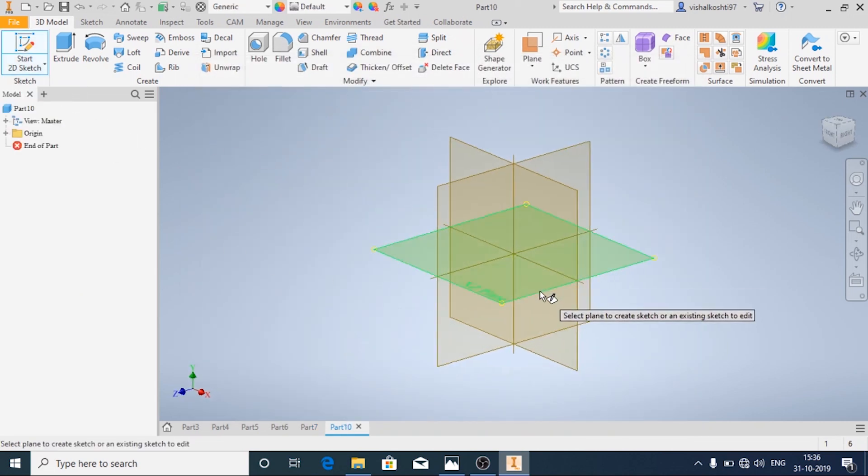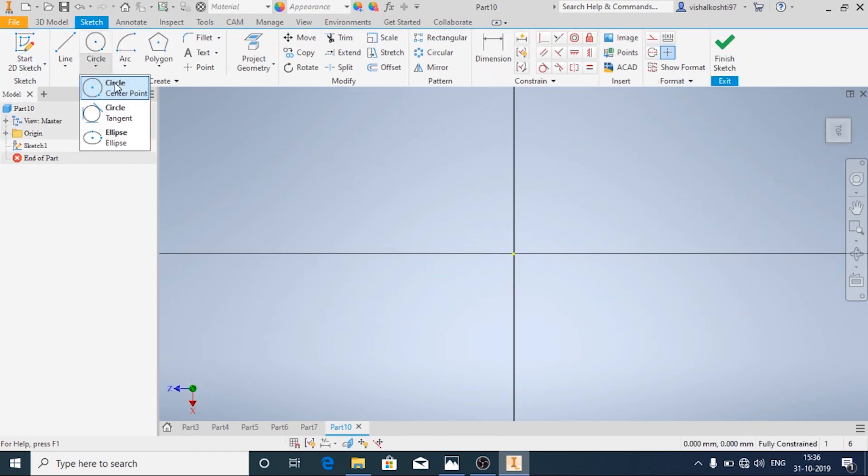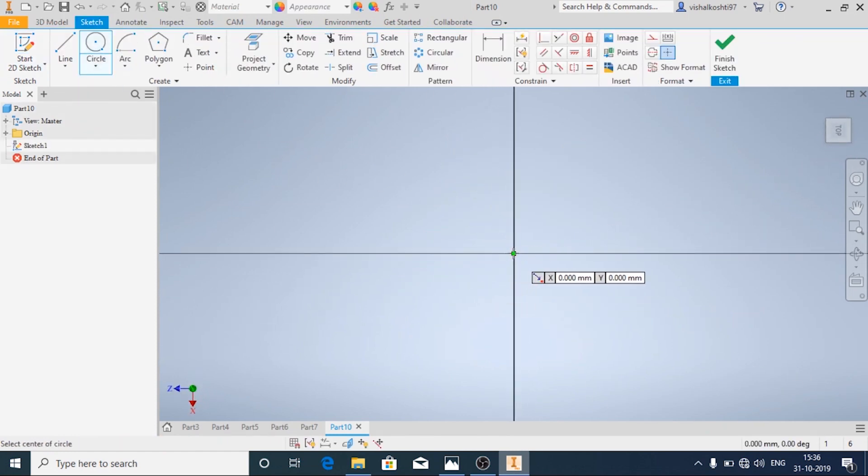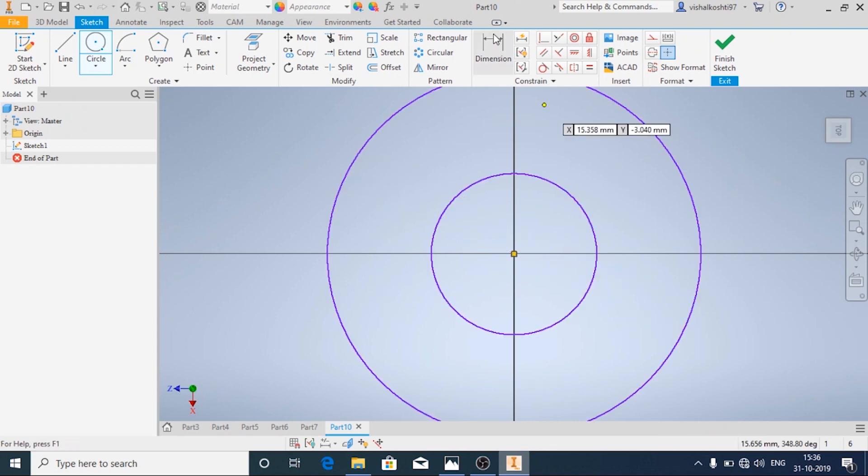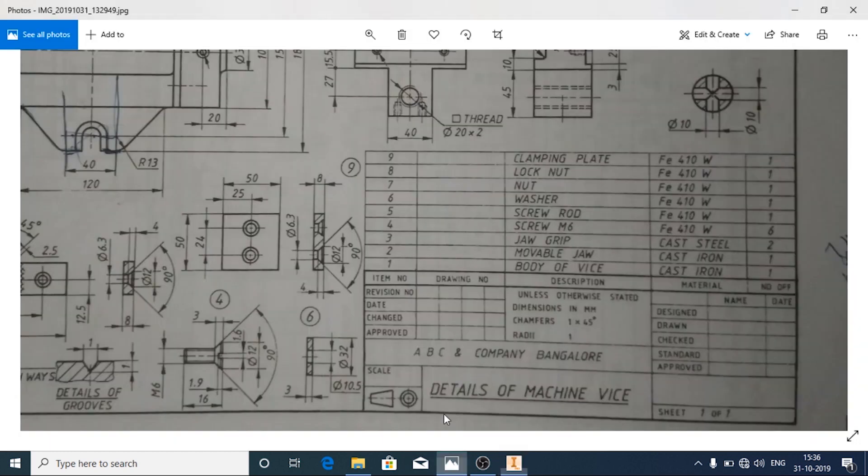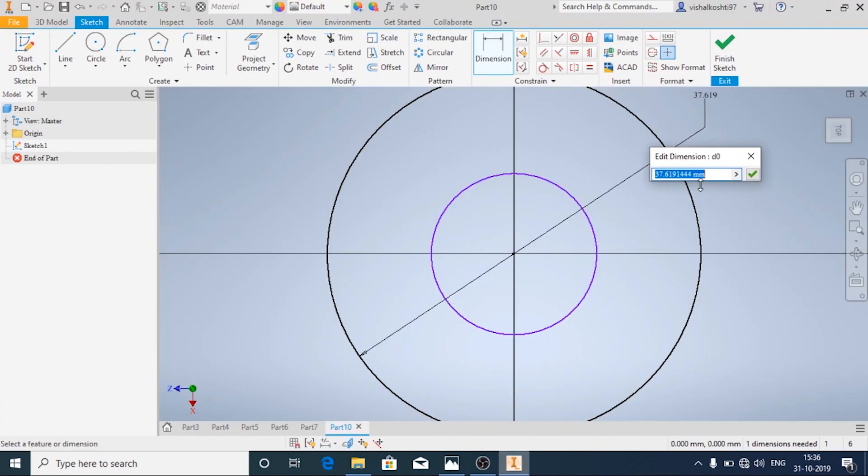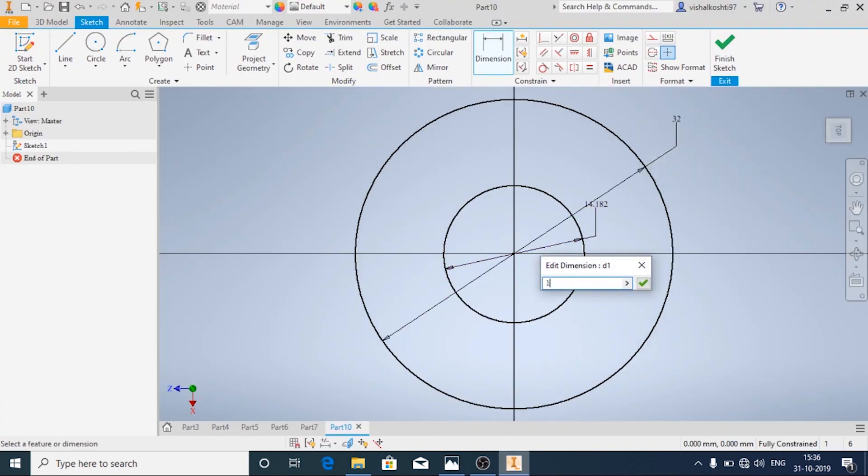I'm going to choose this plane and then we're going to draw two circles and then we are going to extrude it. The outer circle diameter is going to be 32 and the inner is 10.5.